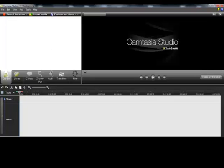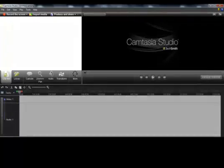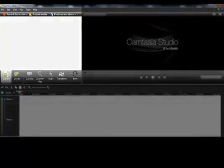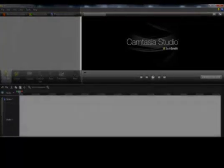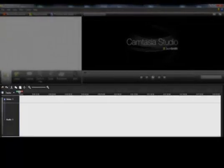Before talking about the playhead, I want to mention that Camtasia's editor has three main areas. They are the clip bin, the canvas, and the timeline.